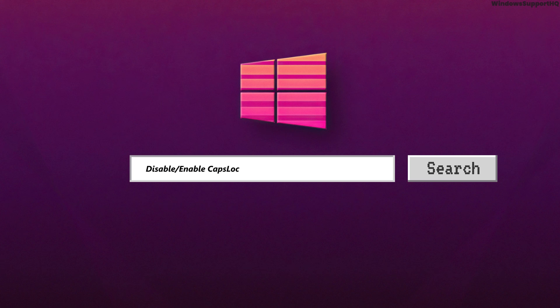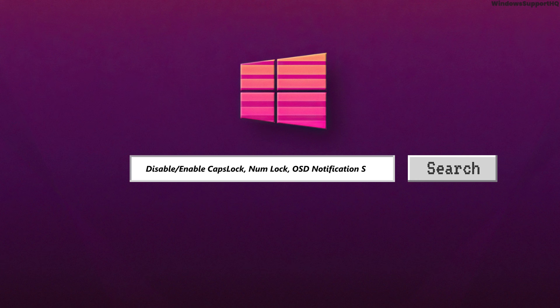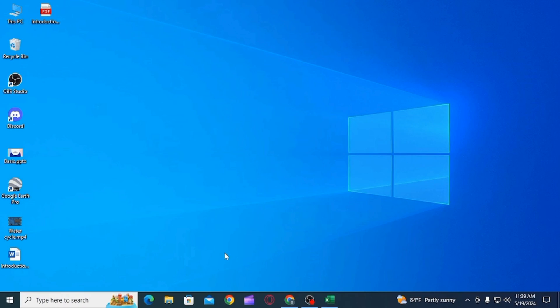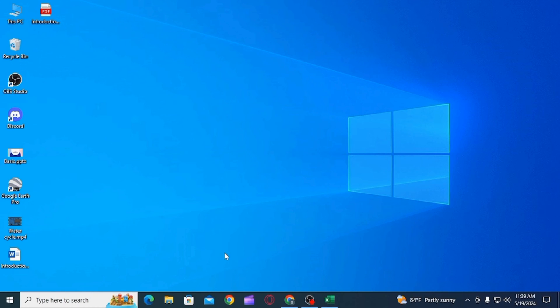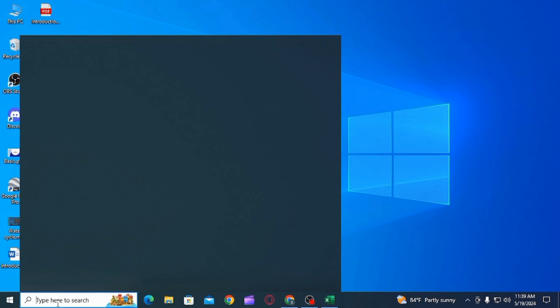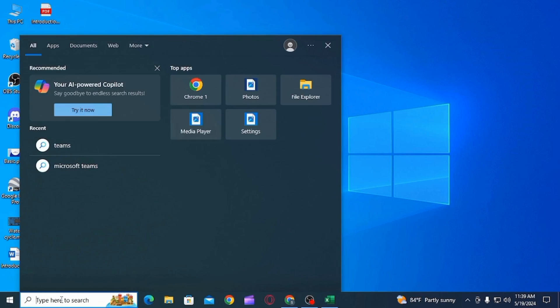How to disable or enable caps lock and num lock notification sound on Windows. Hi guys, welcome to our channel. Let's begin. If you want to enable or disable caps lock, num lock notification or sound on your Windows 11 or 10, then in this video I will guide you how you can do that.